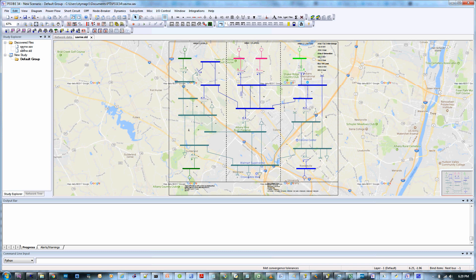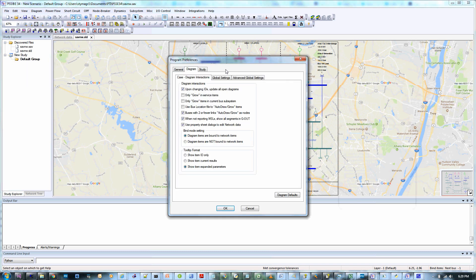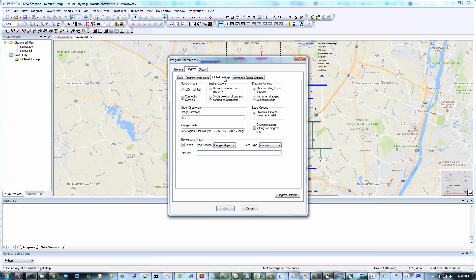To enter the key, click Edit Preferences. Select the Diagram tab and then select Global Settings. Here, you can enable the background maps and choose the service you'd like to use. You can also select a map type. Enter your API key and click OK.